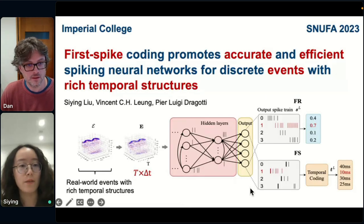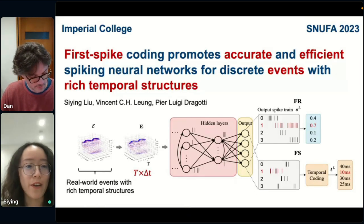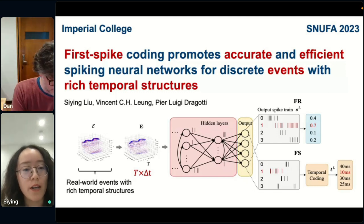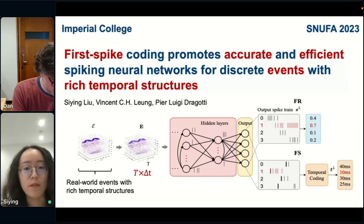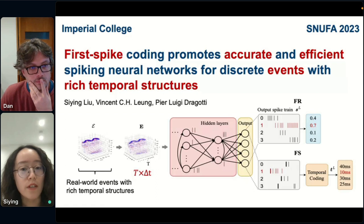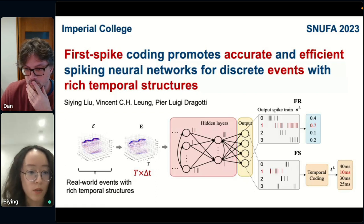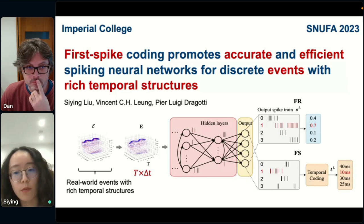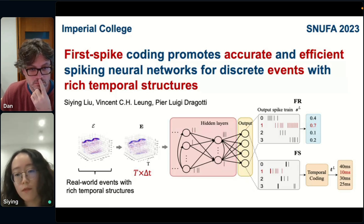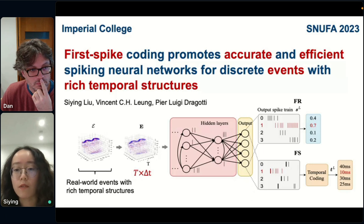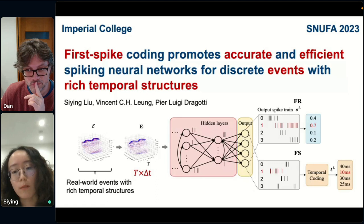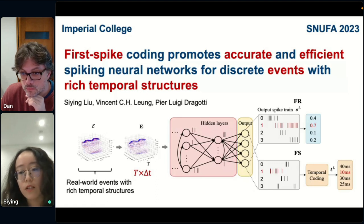Hi everyone, I'm very happy to present our recent study on why the first spike is important in decision-making. We investigate the role of first-spike coding in SNNs when classifying real-world event sequences with rich temporal structures. Firing rate coding focuses on the number of spikes over a given time window, ignoring spiking time information to some degree.